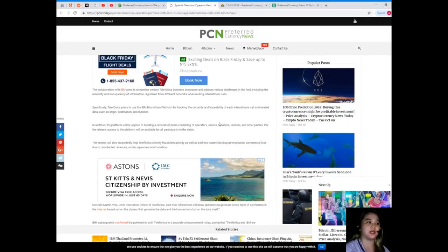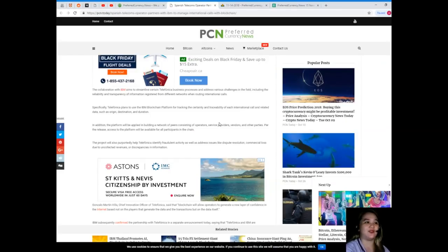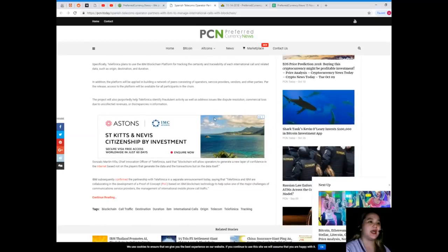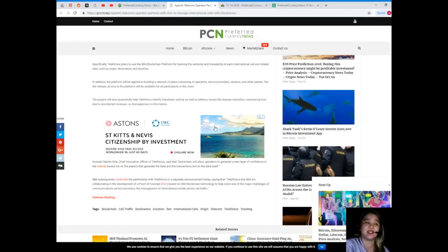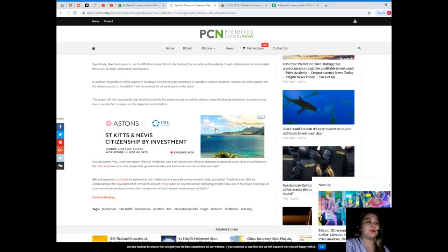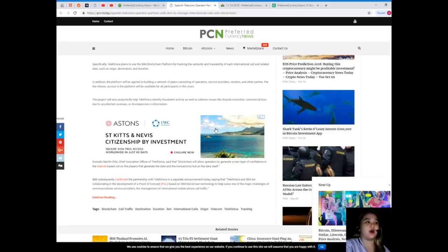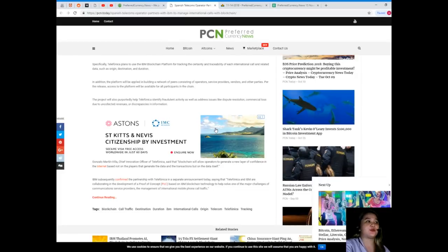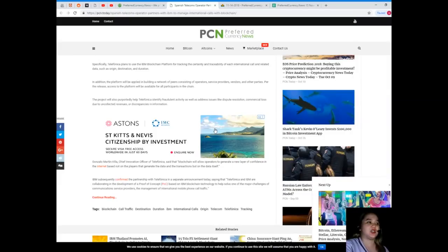Specifically, Telefonica plans to use the IBM blockchain platform for tracking the certainty and traceability of each international call and related data such as origin, destination, and duration. In addition, the platform will be applied in building a network of peers consisting of operators, service providers, vendors, and other parties. Access to the platform will be available for all participants in the chain.